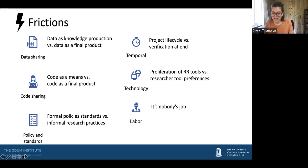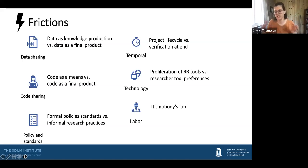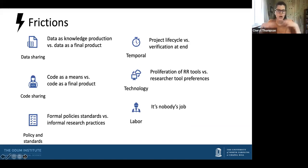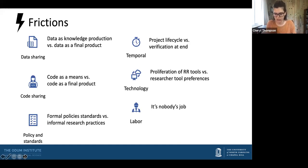Thinking about the implications of our results, it really illuminated some underlying frictions when you contrast verification policies with the practices of researchers. By frictions, I mean — in a Paul Edwards sense — situations in which data and code reuse, sharing, and verification are problematic in relation to the everyday practices of researchers.